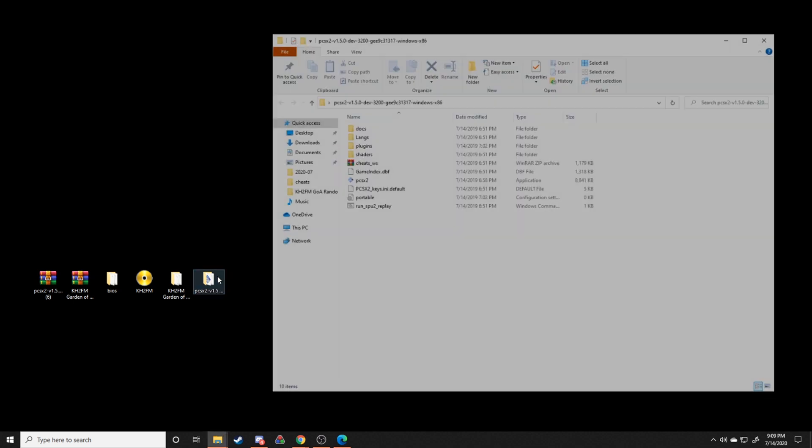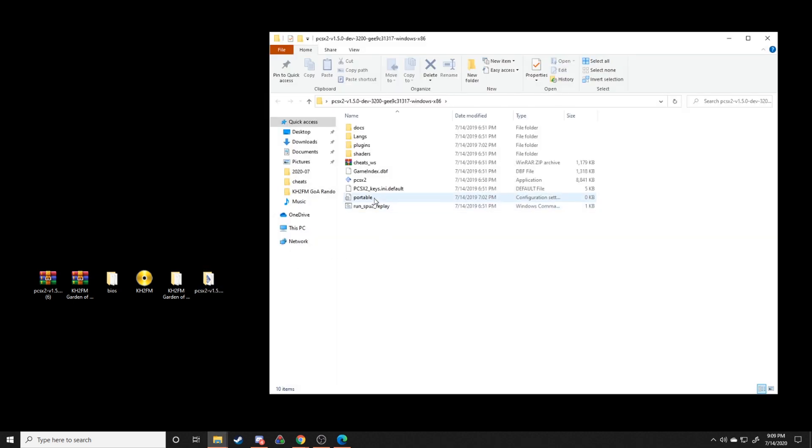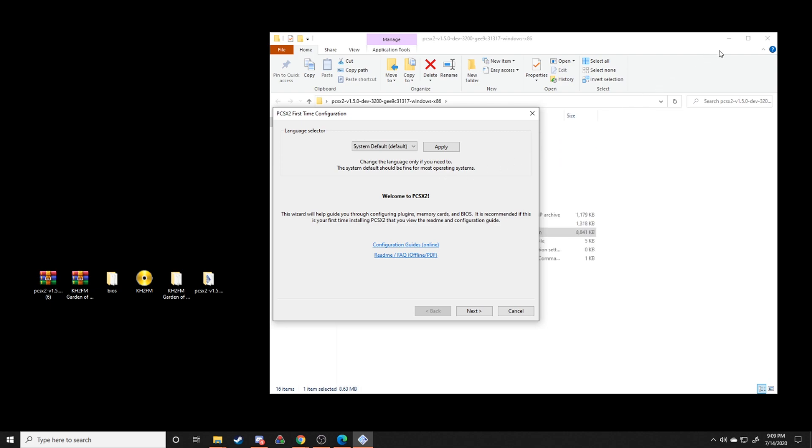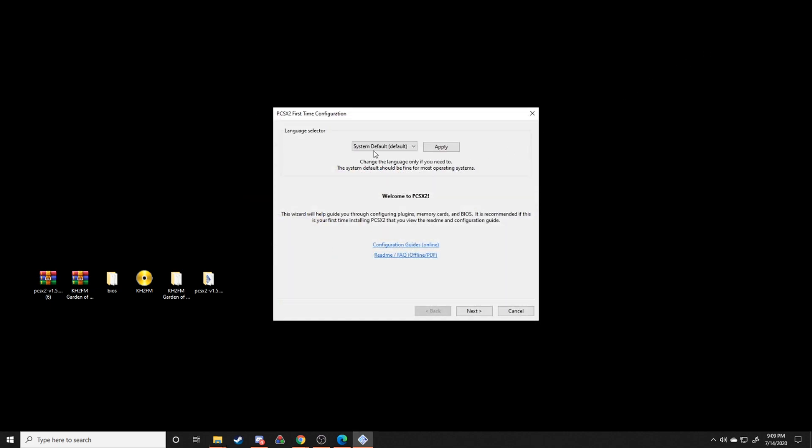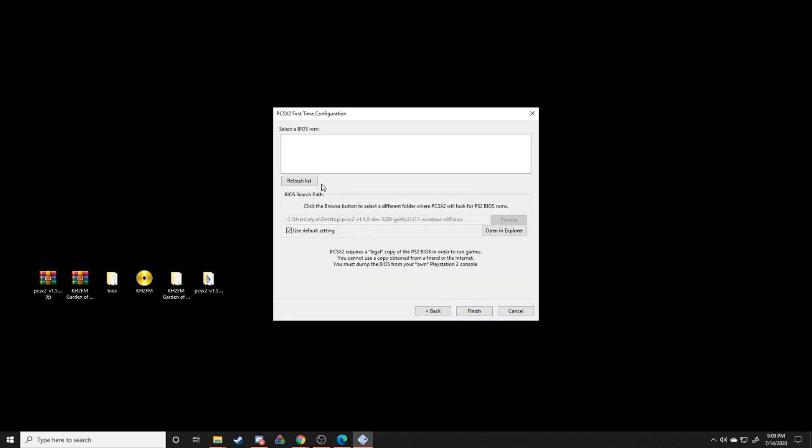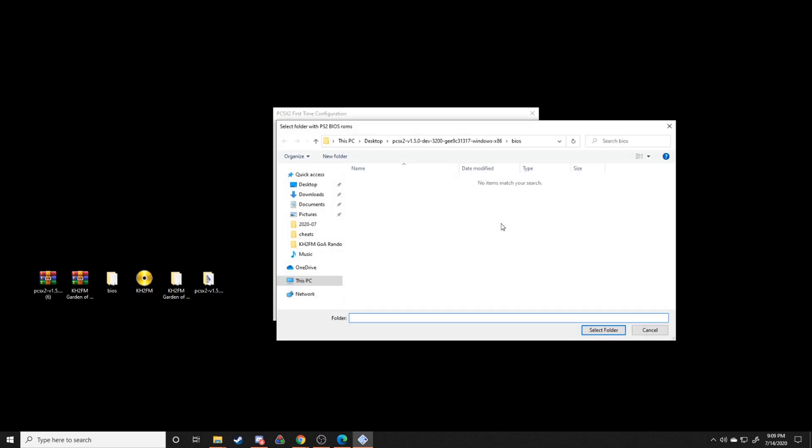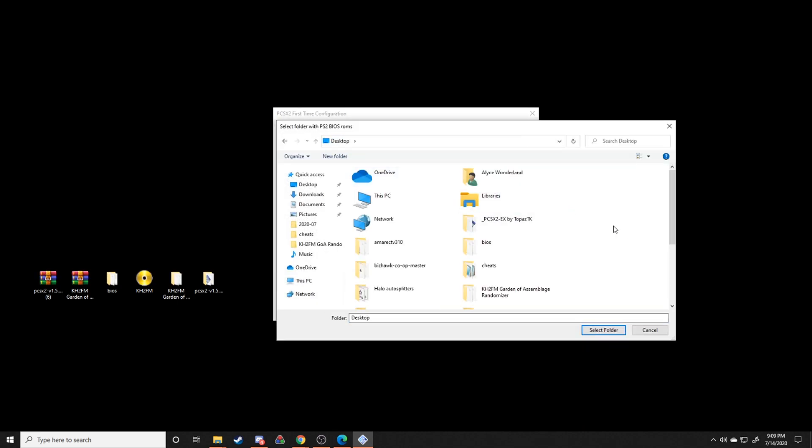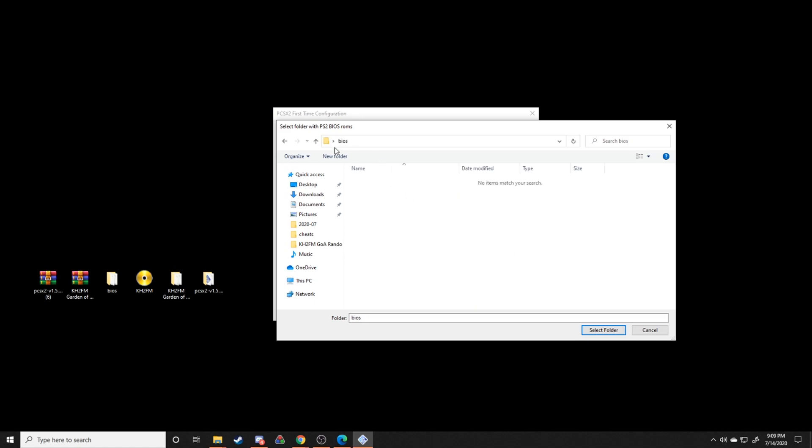I'd also recommend just going ahead and opening this bad boy up and just kind of going through the first time configuration. It'll ask you for like language and all the plugins. But then you'll also get to this BIOS section where it asks for a BIOS. Just uncheck use default setting, go to browse, and then go to wherever you have your BIOS set up or wherever you have your BIOS saved.